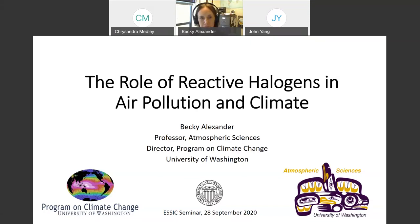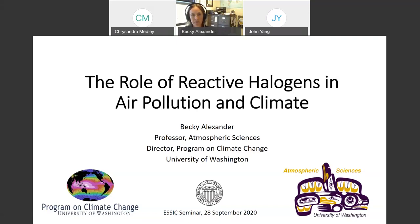Let me give a brief introduction about the speaker before she starts. Professor Becky Alexander is a professor in the Department of Atmospheric Science and the director of the Program on Climate Change at the University of Washington. She received her PhD in chemistry at UCSD and was awarded a NOAA Climate and Global Change Postdoc Fellowship to work in the Department of Earth and Planetary Science at Harvard. Her research group at UW studies air pollution and feedbacks between atmospheric chemistry and climate using ice core and aerosol observations and global chemistry climate models.